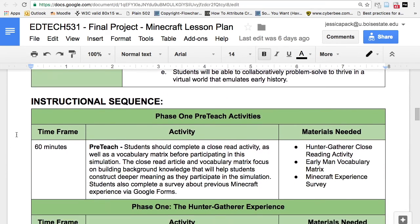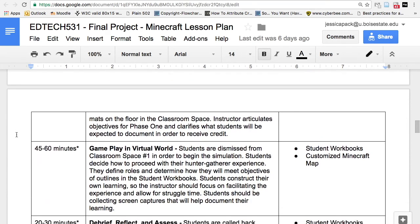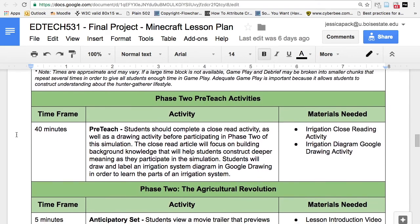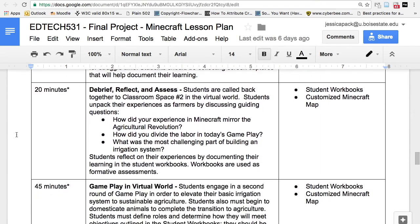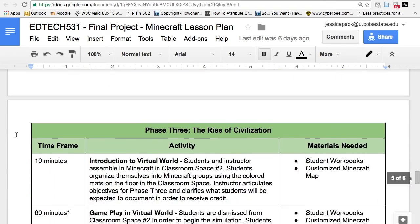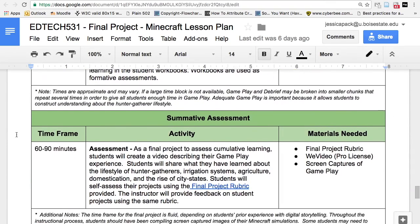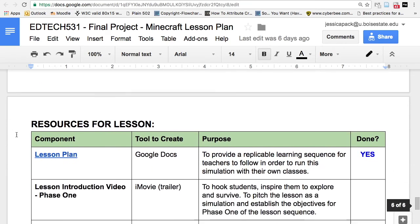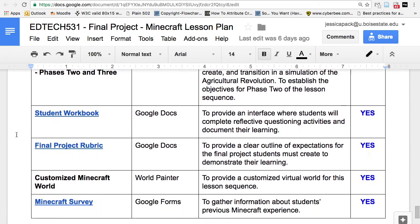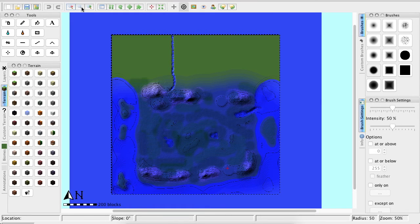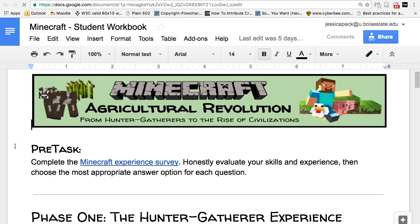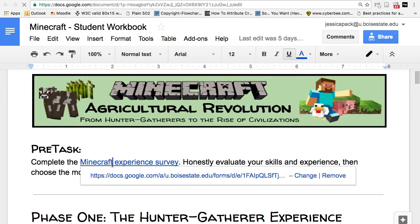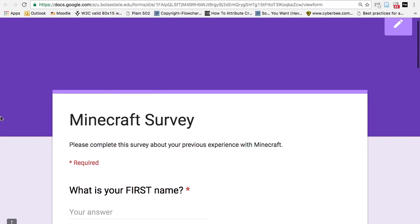For this project I developed a really detailed lesson plan. It was important to me that the lesson plan is replicable, because my district has other teachers also using Minecraft and I want to be able to share what I create. I have detailed instructor guides with timelines, notes, and contingency plans. All the student materials have been developed, including the customized map you see here in World Painter.